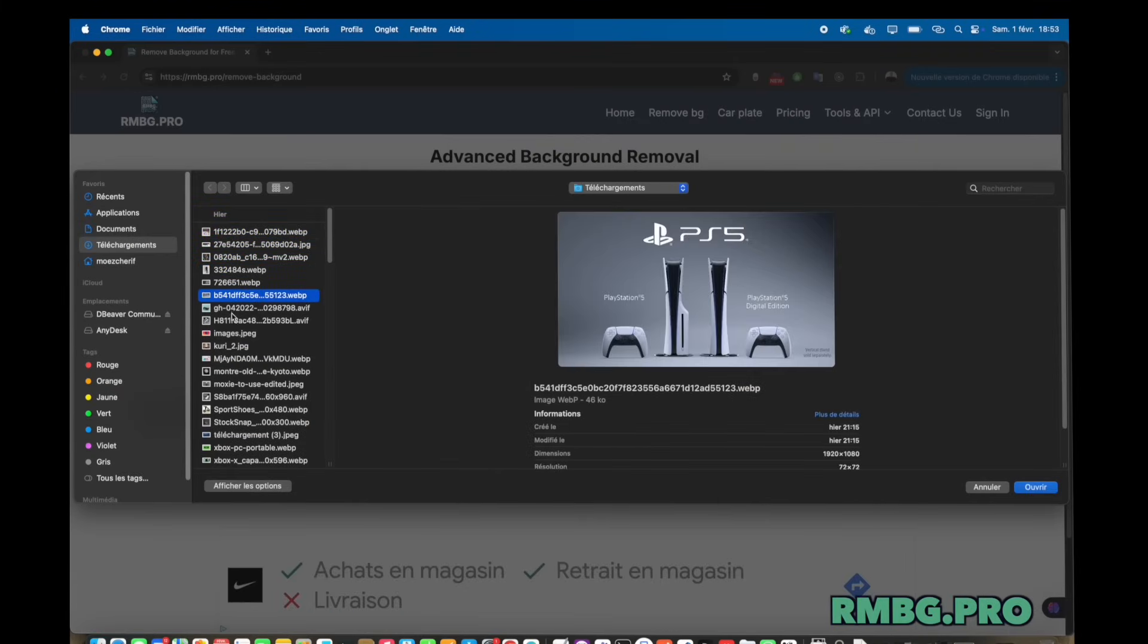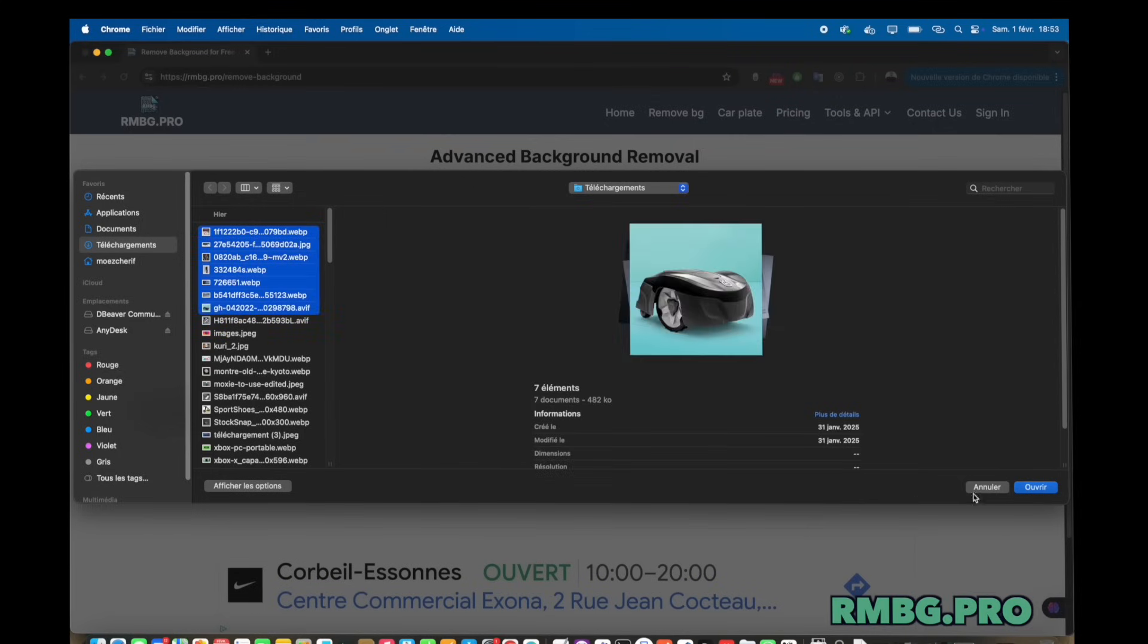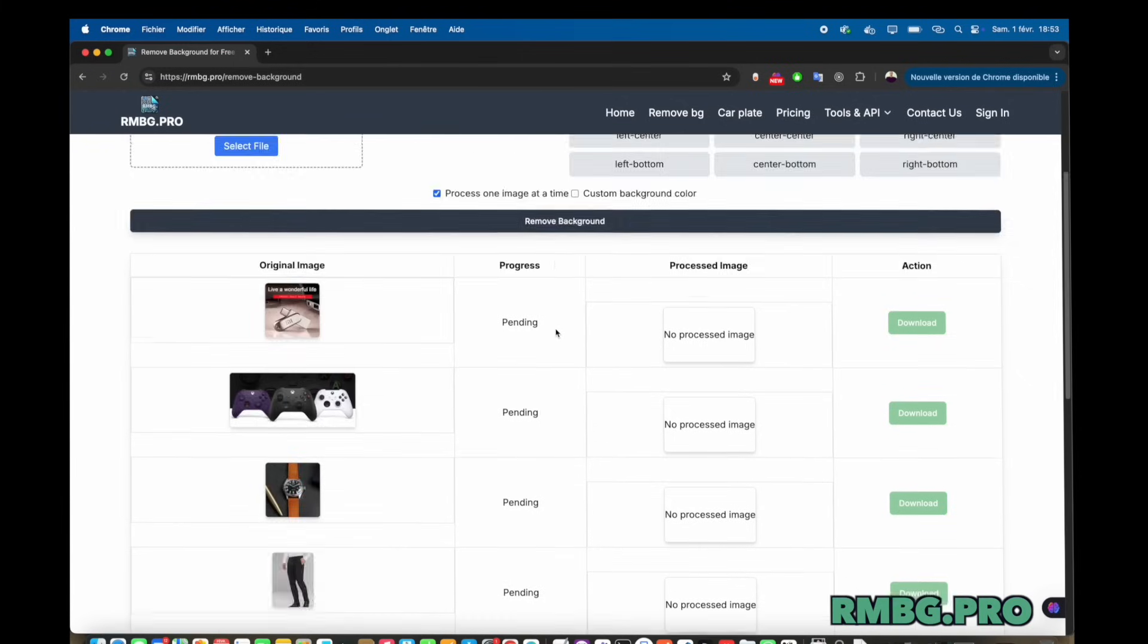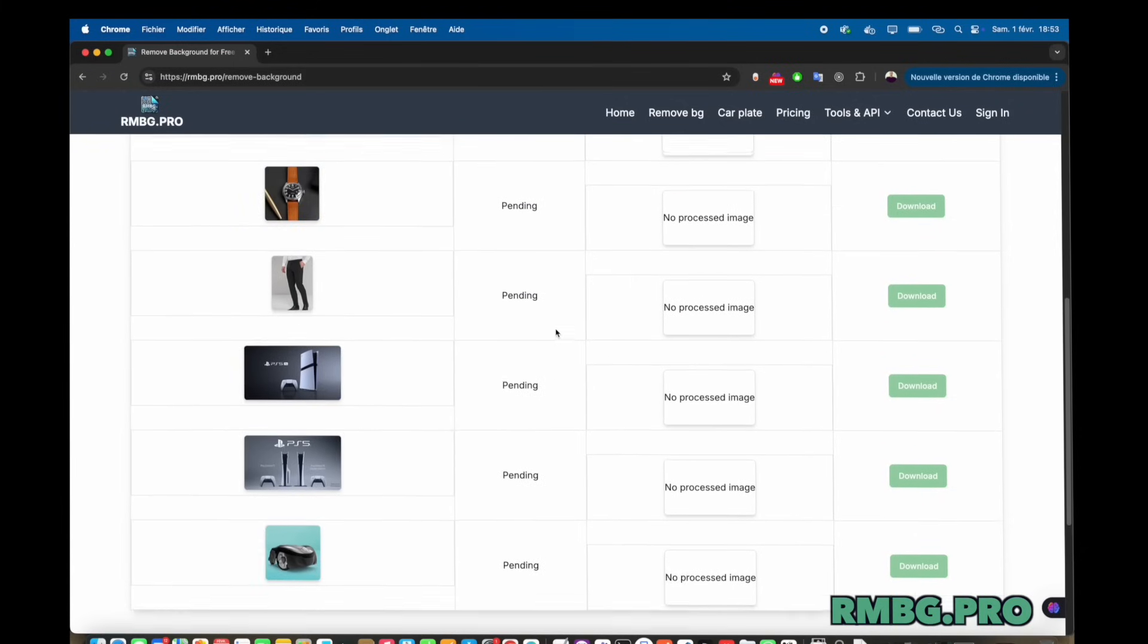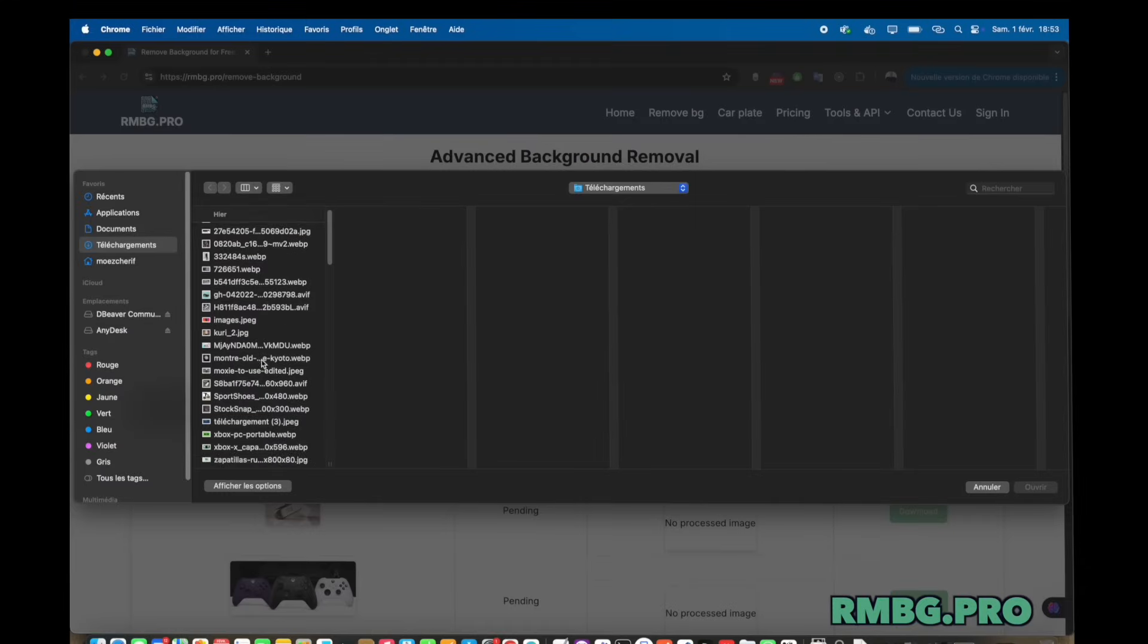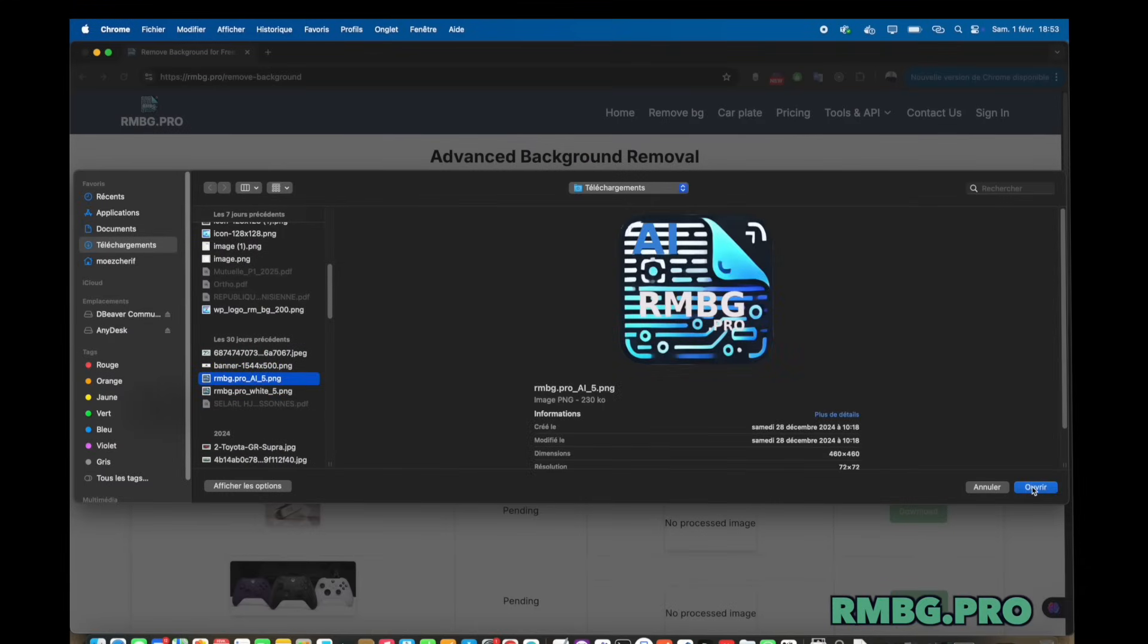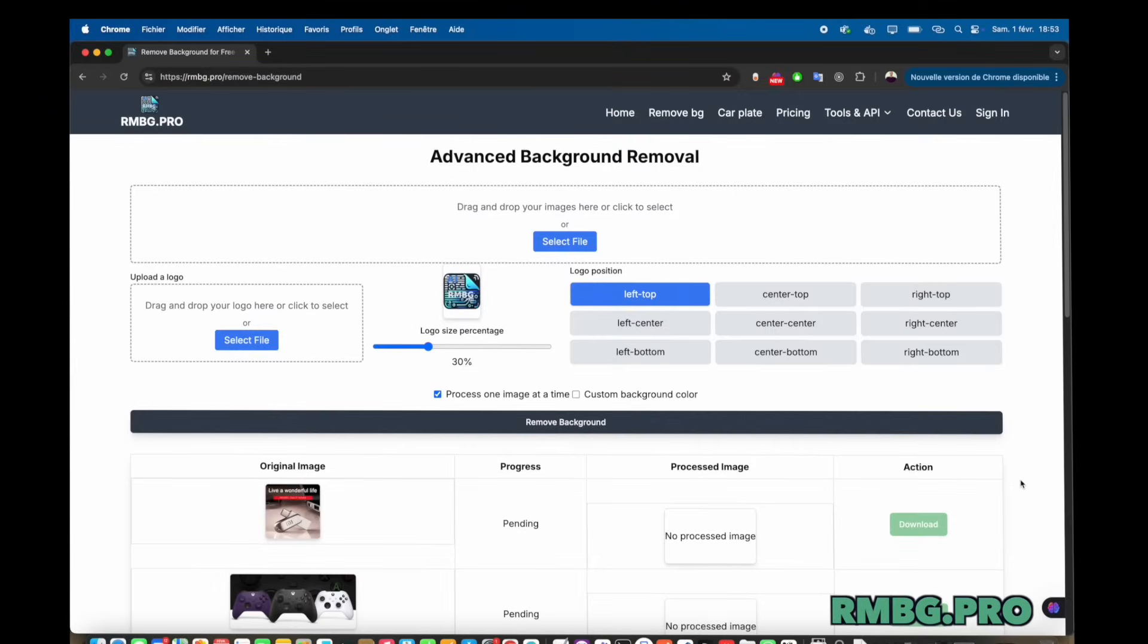Exactly. We're looking at a tool called rmbg.pro, and our mission really is just to figure out what it does, who it's for, and if it's actually useful, all based on what they say on their website. So the source is rmbg.pro itself. We're exploring their claims and features. Okay, let's get into it.